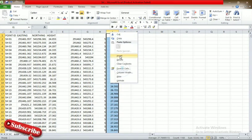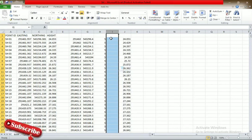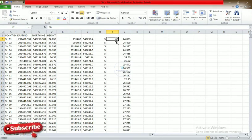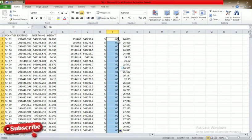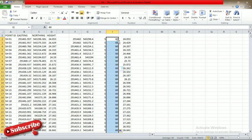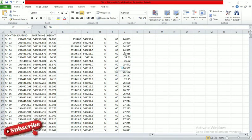For the rotation angle, let's say we are using 60, which is actually 60 degrees. We come down and fill that column down as well. So now we have: easting, northing, text height, rotation angle, and the height of the point. Those are the columns we have prepared.